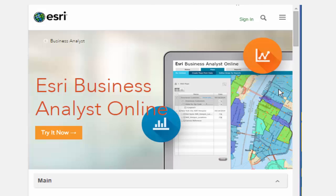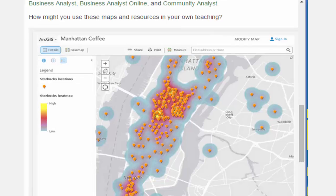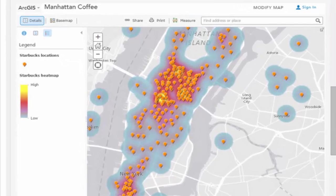If you are interested in analyzing patterns of other businesses, the locations of thousands of businesses are included in the ESRI Online products Business Analyst, Business Analyst Online, and Community Analyst. How might you use these maps and resources in your own teaching?